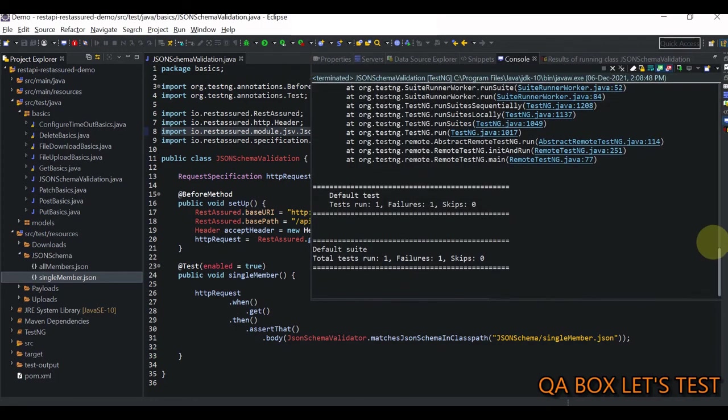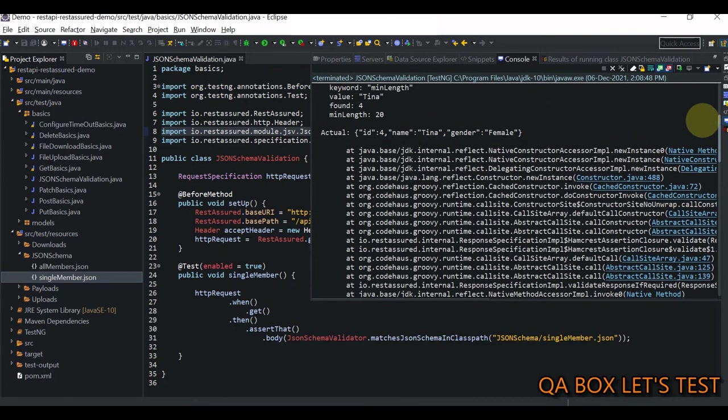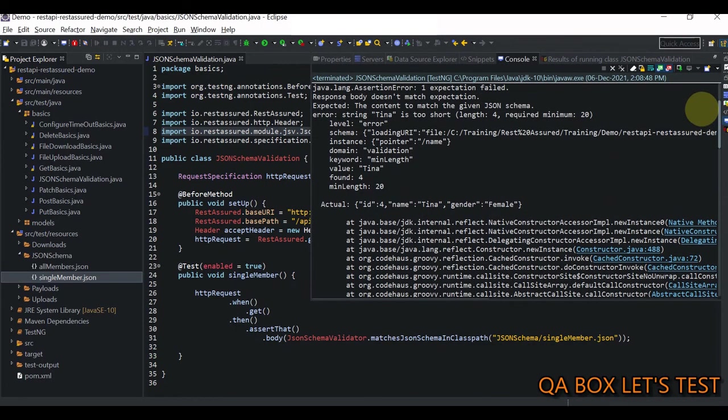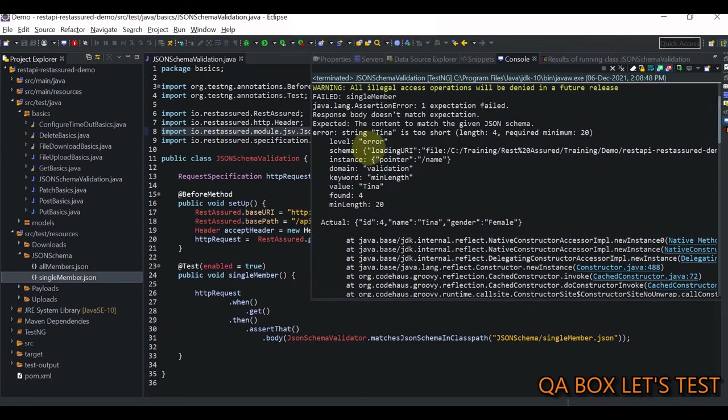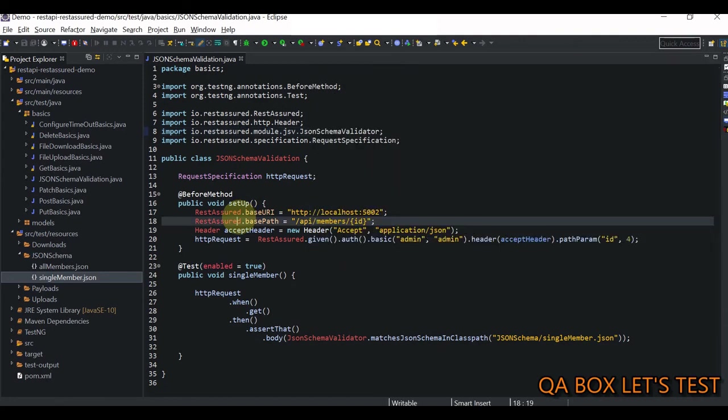There you go. So test case is failed. And the reason is Tina is too short. Length is four required was 20.